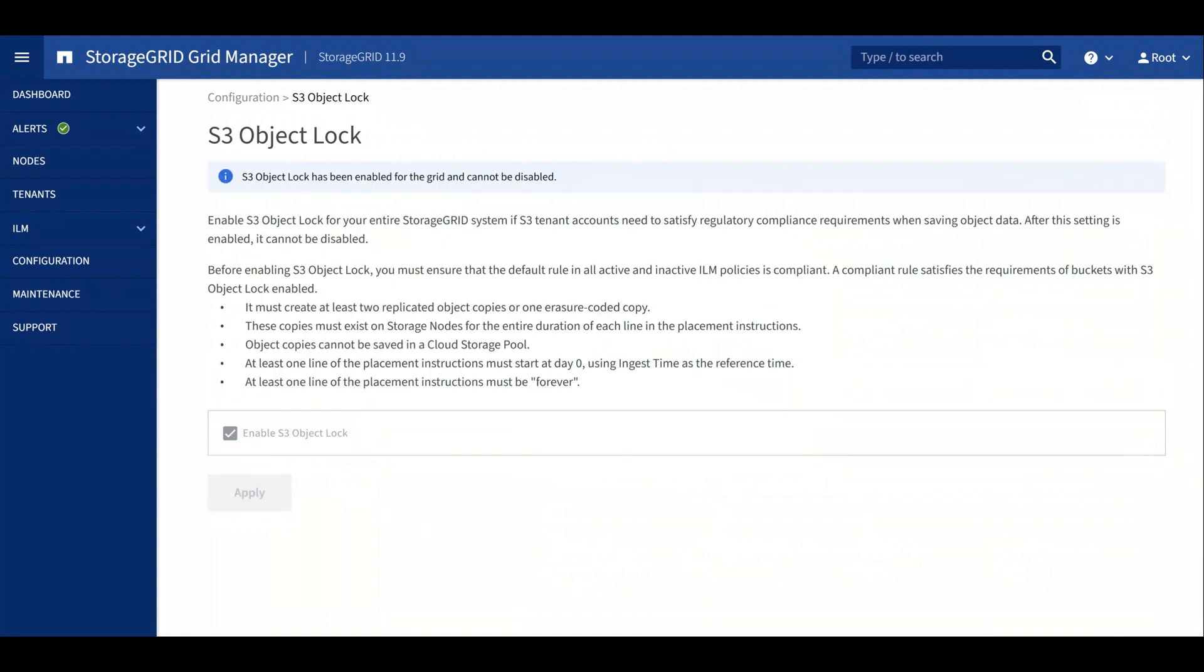Now tenants can access object lock controls on their buckets. Now let's go ahead and create a tenant.